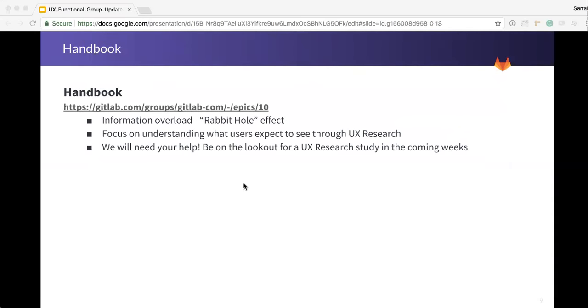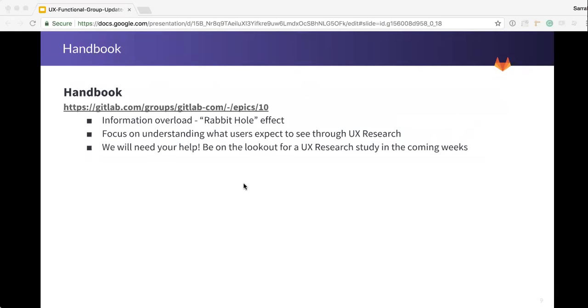So I'm working with Ashton to focus on understanding what users expect to see, and we're going to do that with some UX research. The link to the epic is there. We're going to do some card sorts, some tree tests, and that will be with GitLabers. So please be on the lookout for the UX research study that we're going to conduct in the coming weeks. We'll be looking for volunteers and we're especially interested in both new GitLabers as well as GitLabers that have been here forever and just kind of intuitively know where everything is, to see the differences between the two and how maybe we could improve the overall information architecture of the handbook to make it more effective.